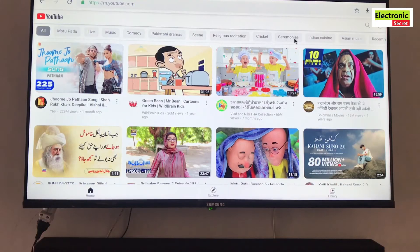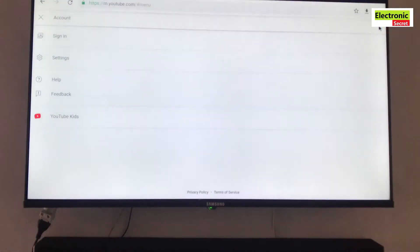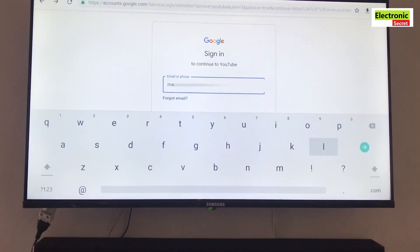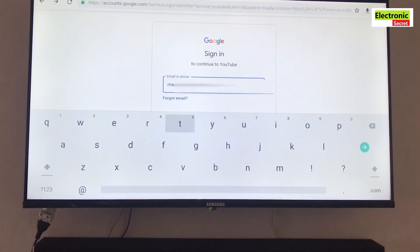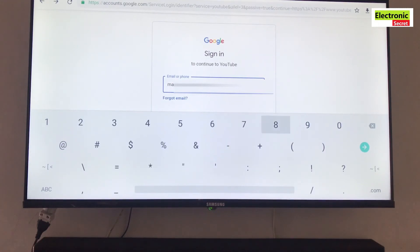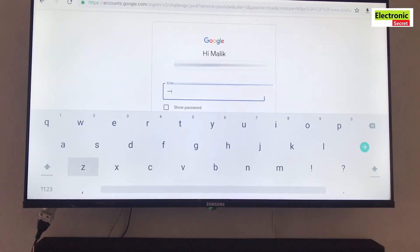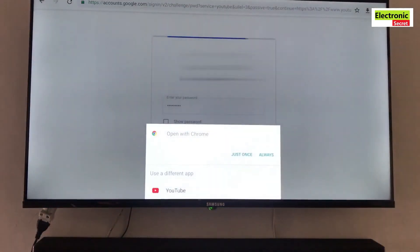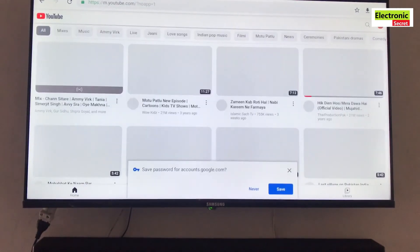Now move the cursor on the top right corner and click on accounts. Then click on sign in option. After that the sign in page will appear. Just type your Google ID and hit the next button. Now it will prompt for password. Just type the right password and press next. Wait for some time and you are done.